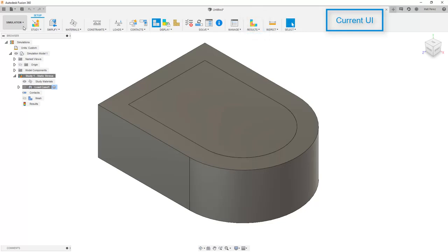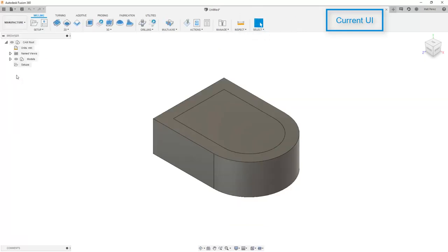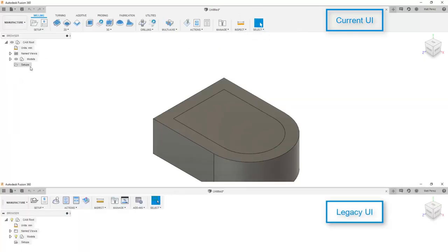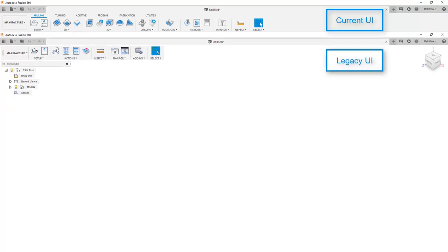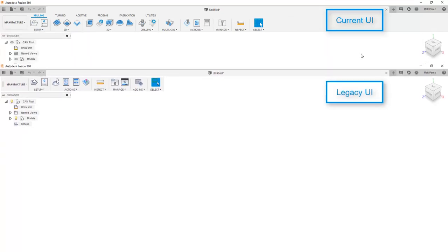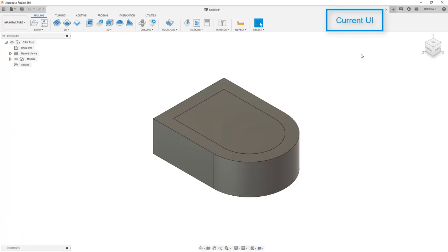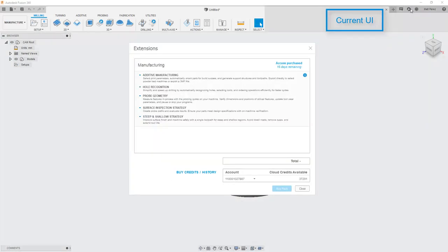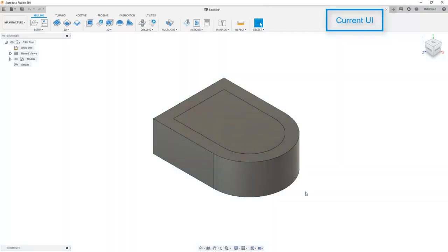Now let's take a look at the manufacturer workspace. If you've been around Fusion long enough, this used to be called the CAM workspace. There have been some big updates that happened in this manufacturer workspace over the past year. And also, the user interface does look different depending on if you're using manufacturing extensions or if you're simply using the manufacturer workspace. It's always a good idea to check the preview functionality as well as the extensions that are available to see if any of these are needed for your workflow.